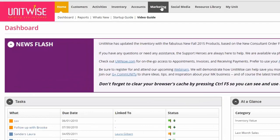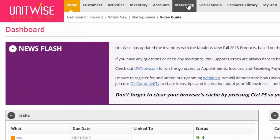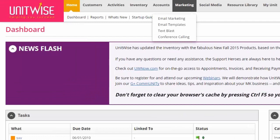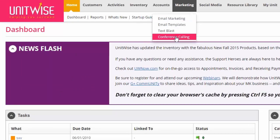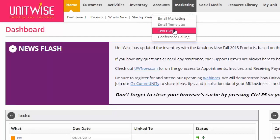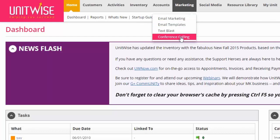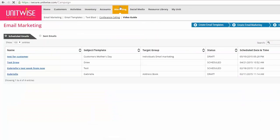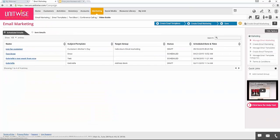Today we're going to be primarily focusing on the marketing section of UnitWise. When I click on the marketing button, it's going to cover all the topics we're going to talk about today. We have email marketing, email templates, text blast, and also conference calling. I'm going to click on the email marketing button to pull that information up.